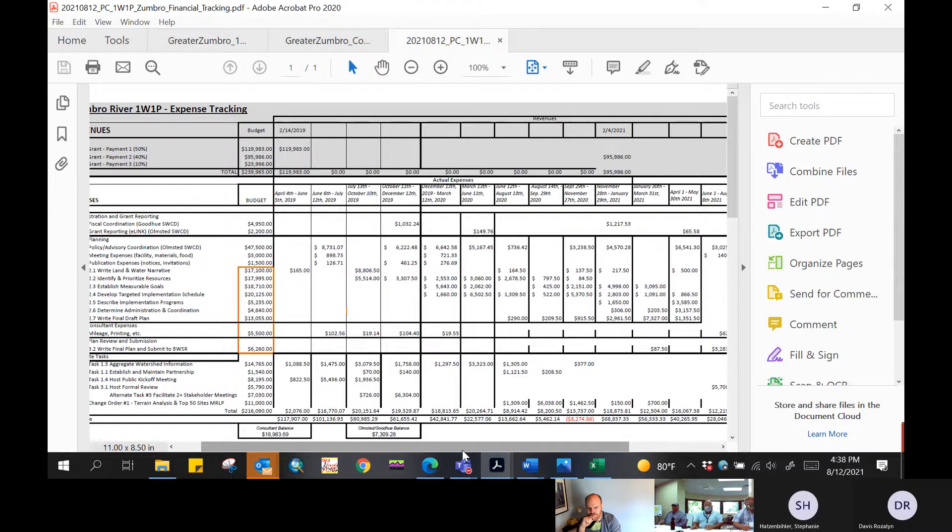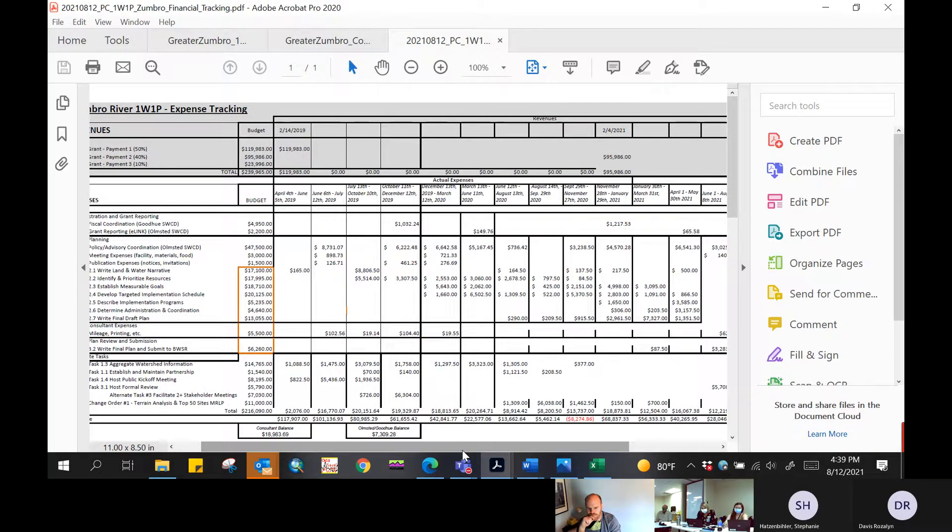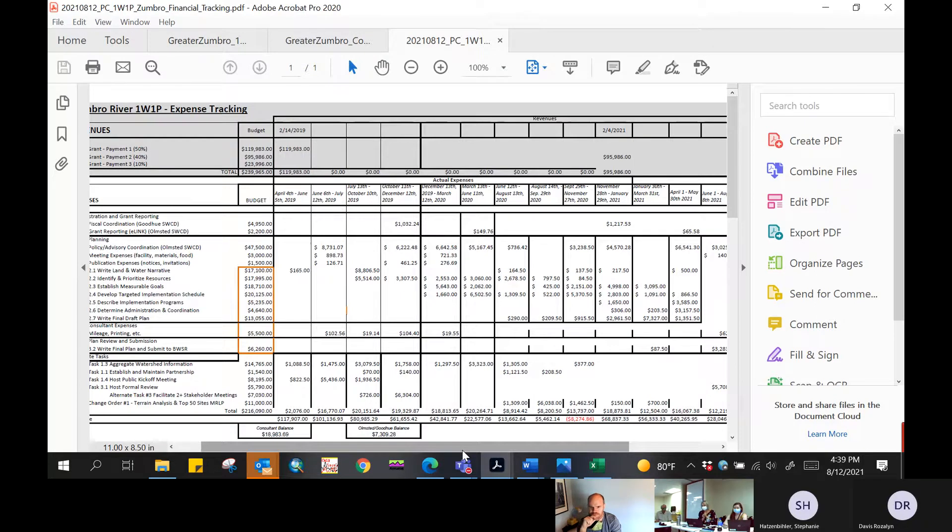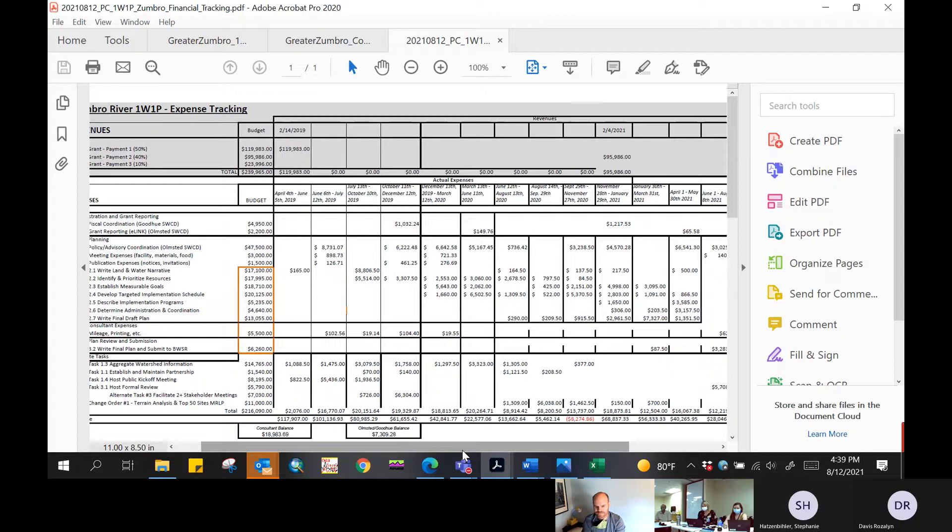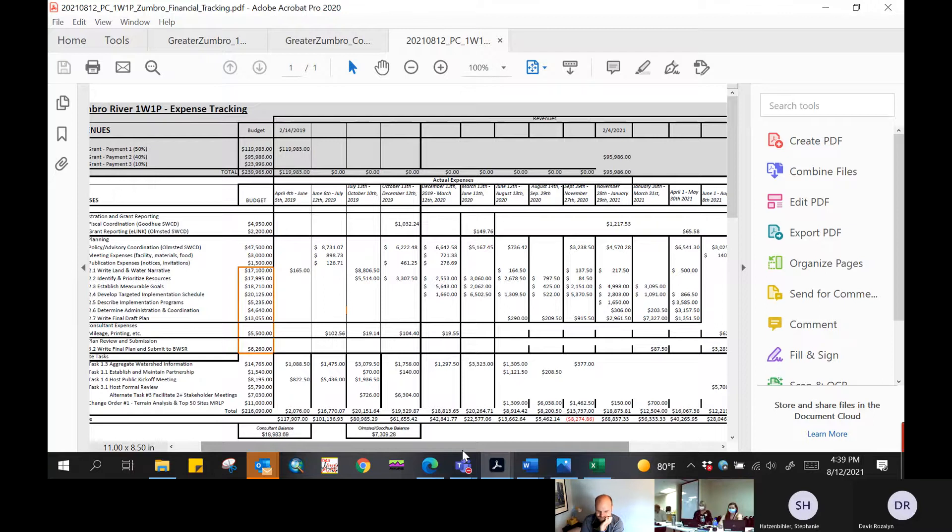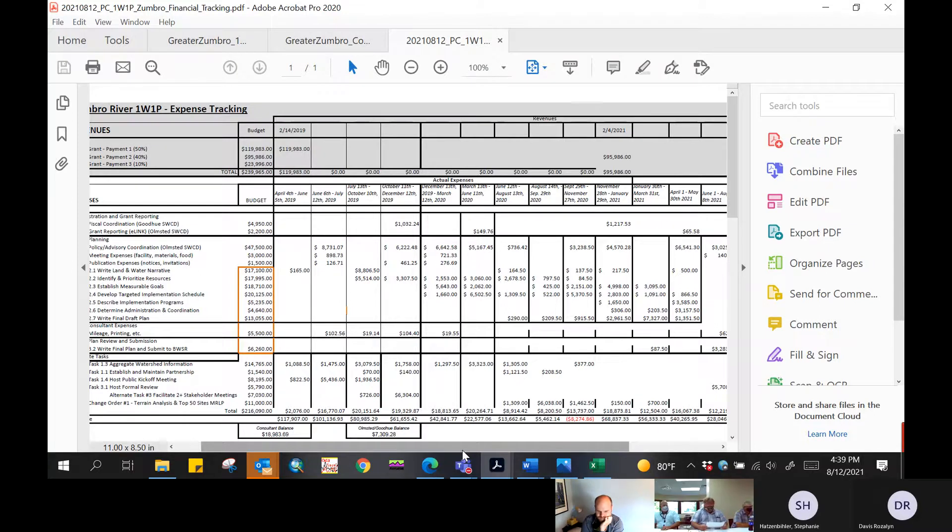And I would just add, though, we do have some budget line items in here, for example, for printing expenses. So we anticipate that once the plan is approved, we'd be printing some of those copies. So some of the budget is left to be spent. And Greg is working away in the background right now doing plan edits. So there will definitely be more invoices coming from them. But we do anticipate maybe a little bit of leftover money.